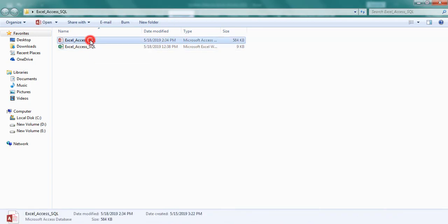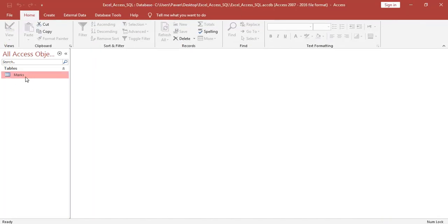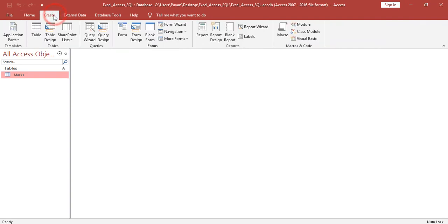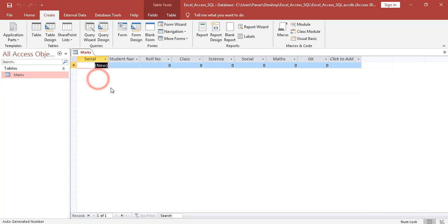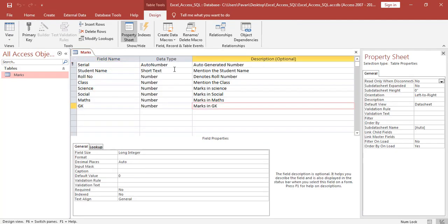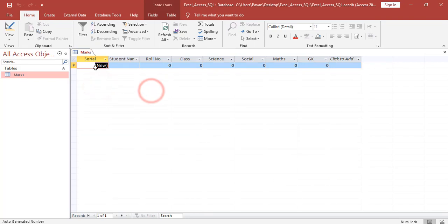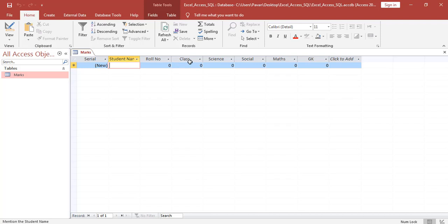Next I am opening the Access database. In that database I created a table. Double click on the table, right click, and click on design view. Here we can define the column headers and data types. This table consists of eight headers: first one is serial number, which is an auto-generated number, and then student name, role number, class, science, social, mass, and GK.